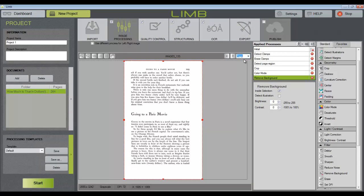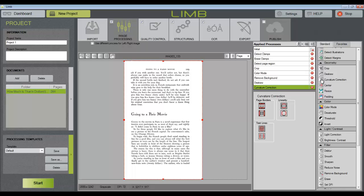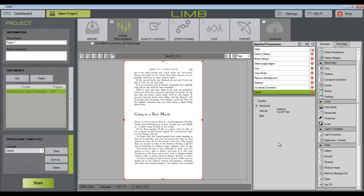I'm going to finish this off by adding an automatic deskew. You can do curvature correction. Just leave the default settings on that one. And horizontal centering.